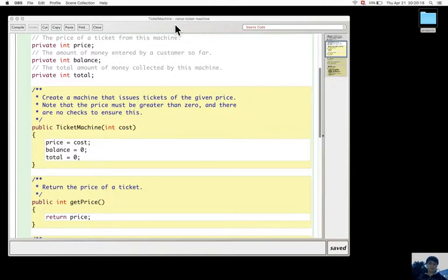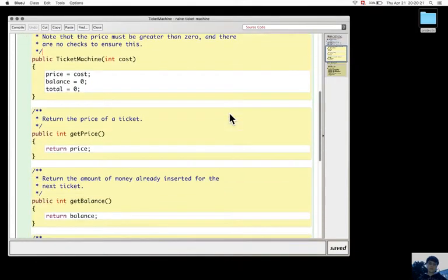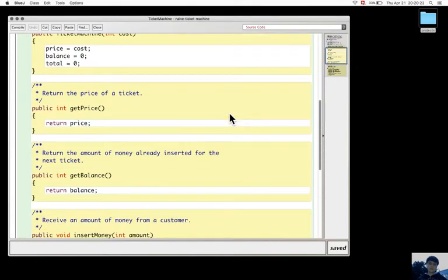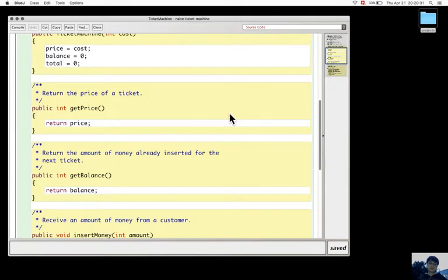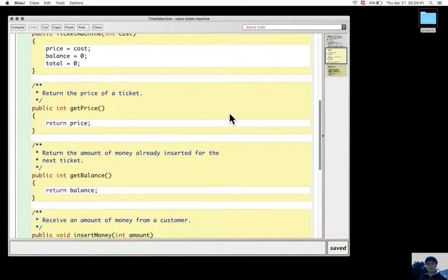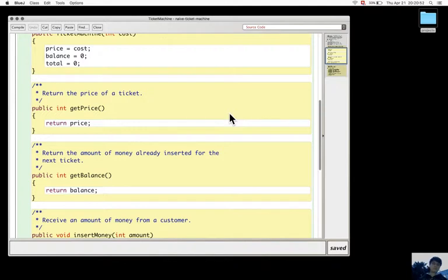The difference with getPrice and getBalance is that they both return statements. Return doesn't mean that they print something. It's just a way in which two parts of the program can exchange information.